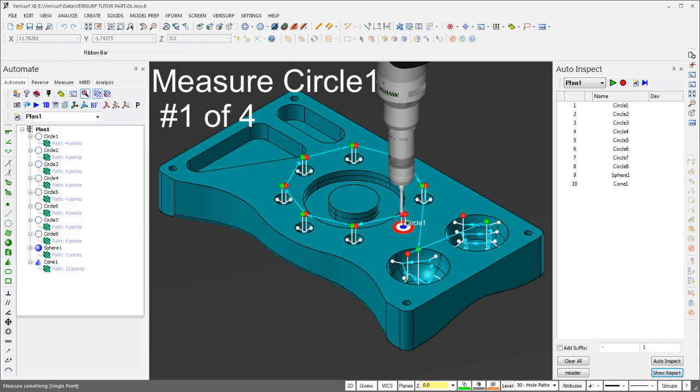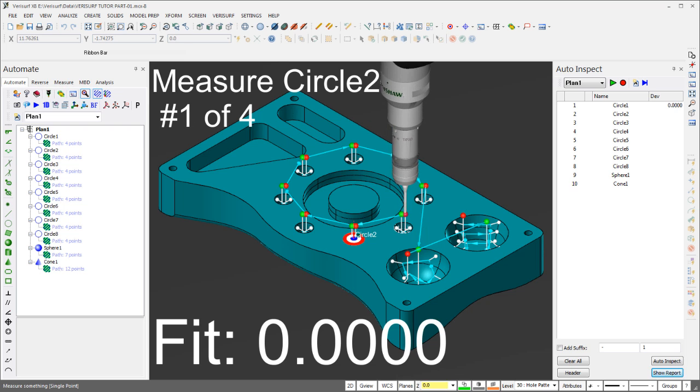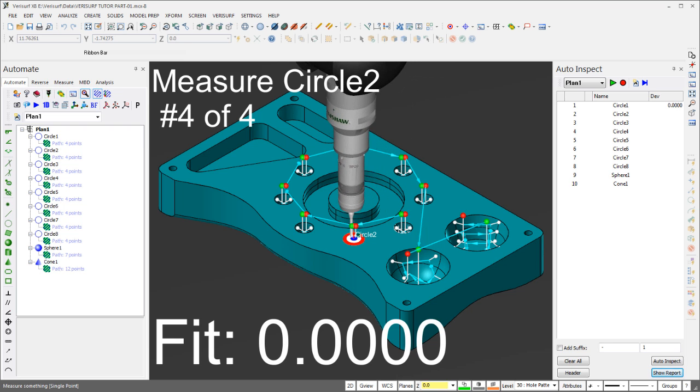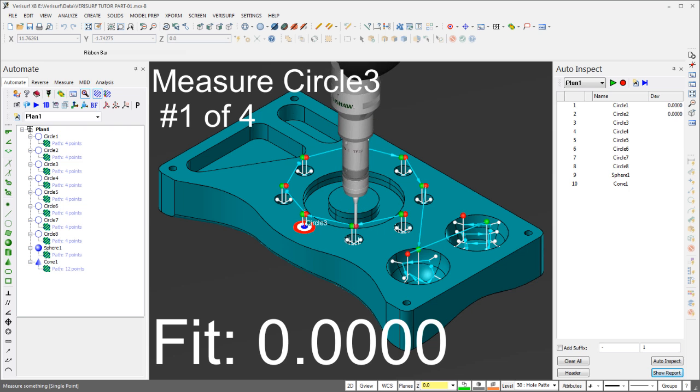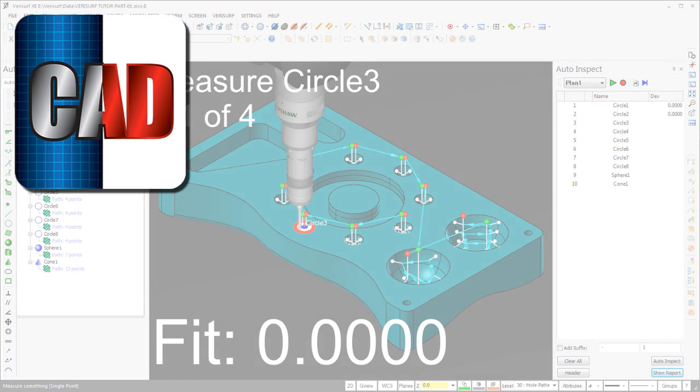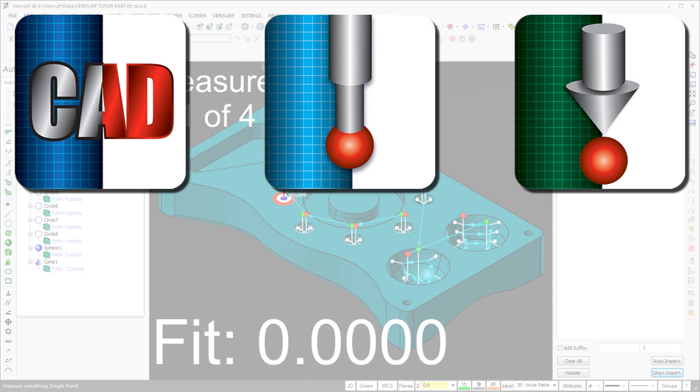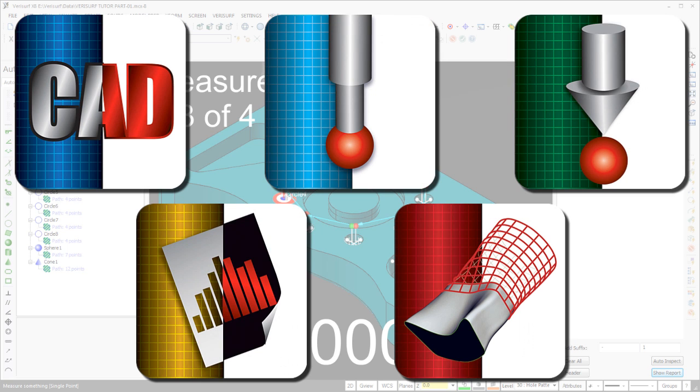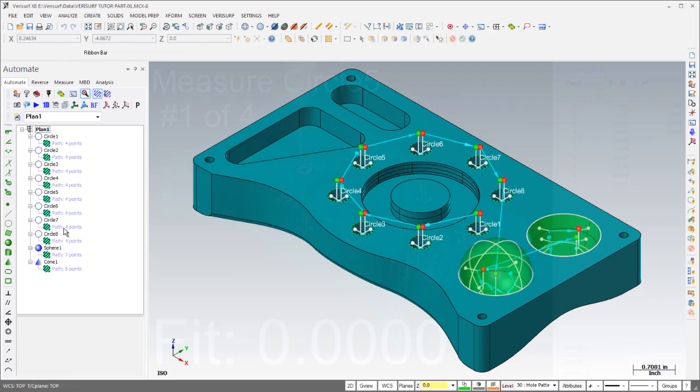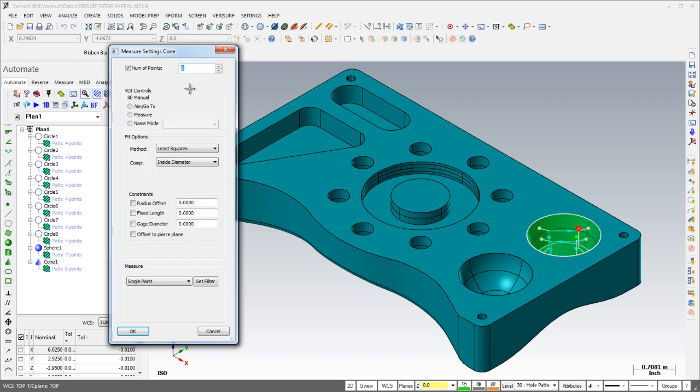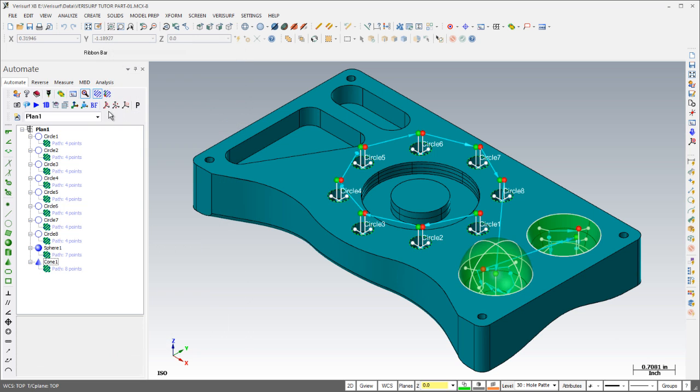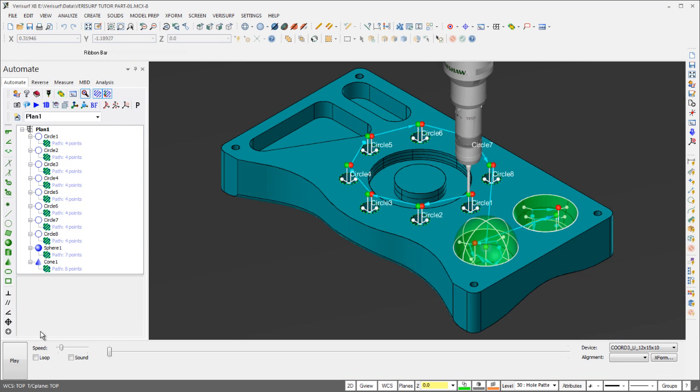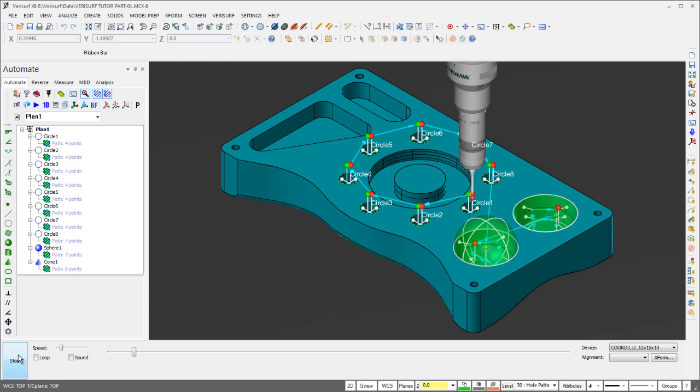The cornerstone of the X8 release, Verisurf Automate introduces a revolutionary approach to inspection automation that makes CMM programming faster, easier, and more affordable. This new interface reflects the application of Verisurf's unique experience in the shop floor environment to CMM programming. With Verisurf Automate, you can program and operate virtually any type or brand of coordinate measuring machine in a 3D CAD environment using graphical object-oriented programming.